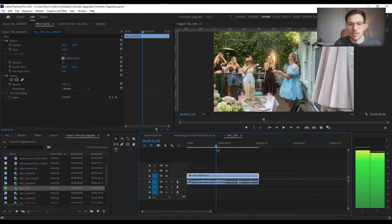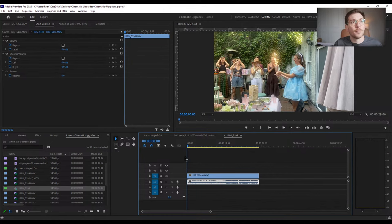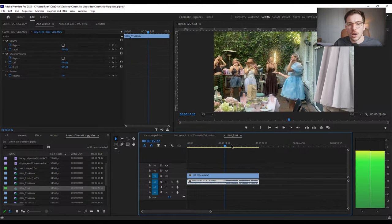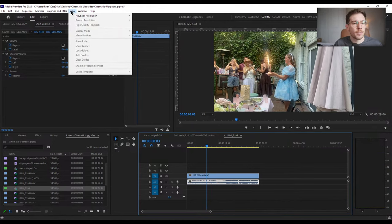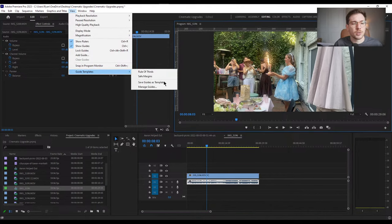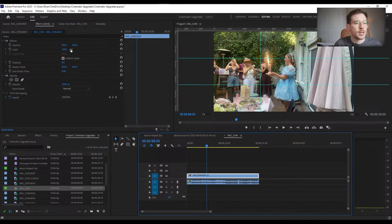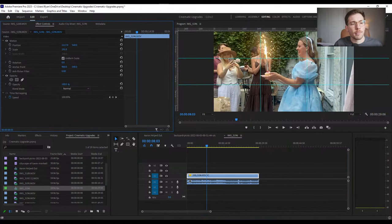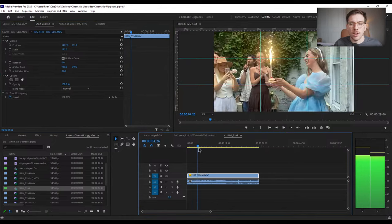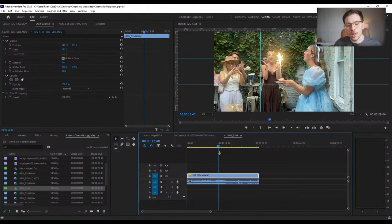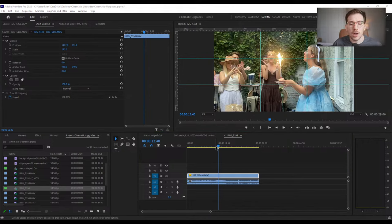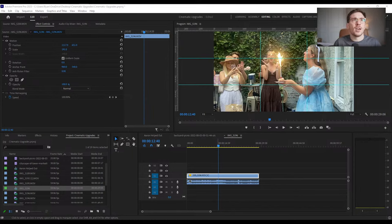Everyone is singing happy birthday. We could apply the rule of thirds here — since I was shooting on my phone I had those guides up. We apply the guide template, put Daisy at an intersection and bring it in — already a much more interesting shot. I'm moving around so I'd probably add a motion warp stabilizer. But the main reason I brought this up: when you want to transition to the next shot, an L cut or J cut works great.